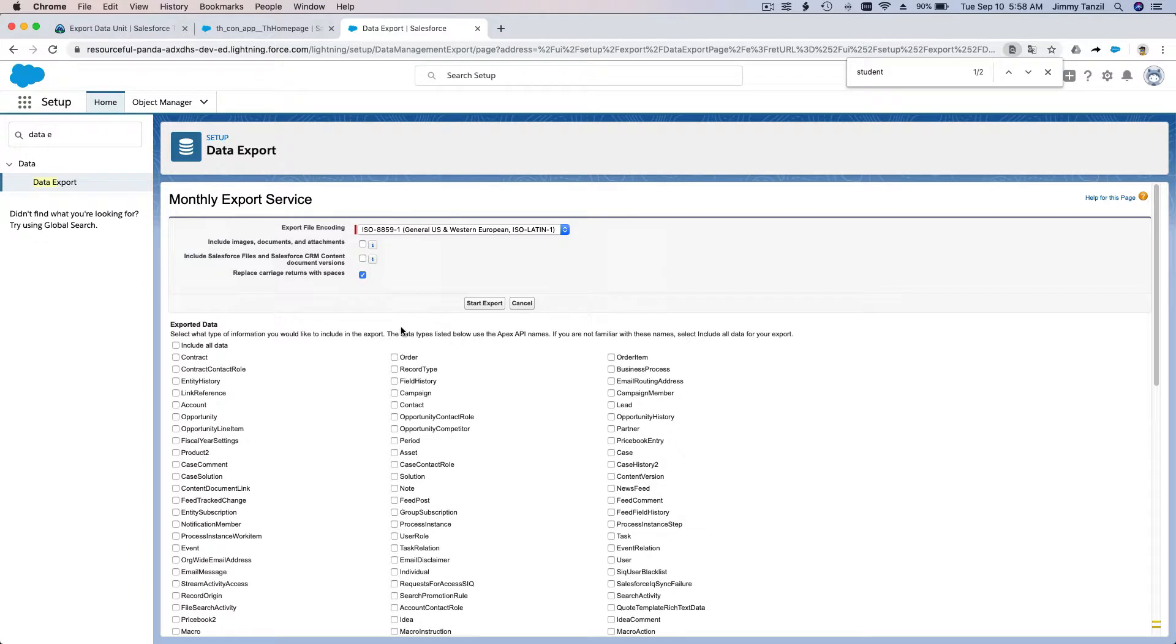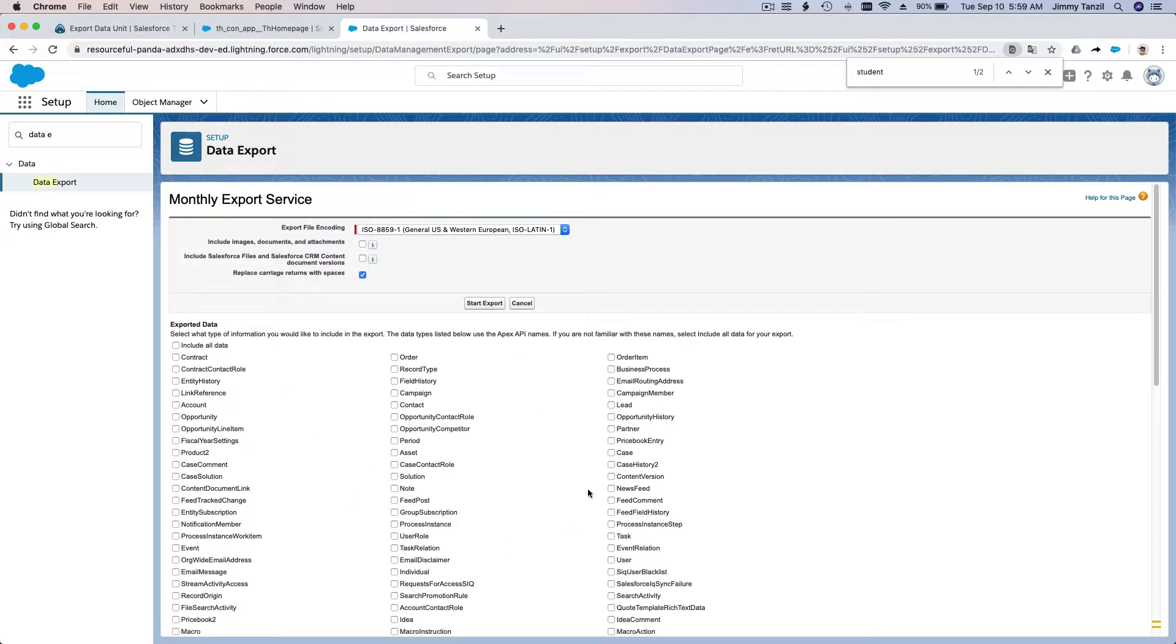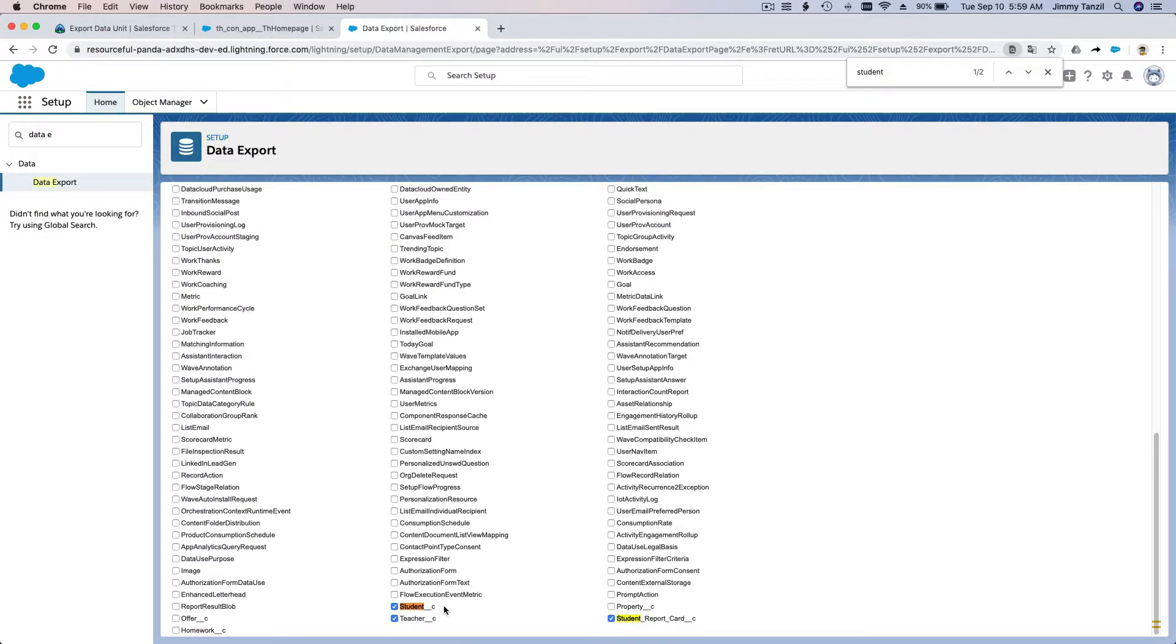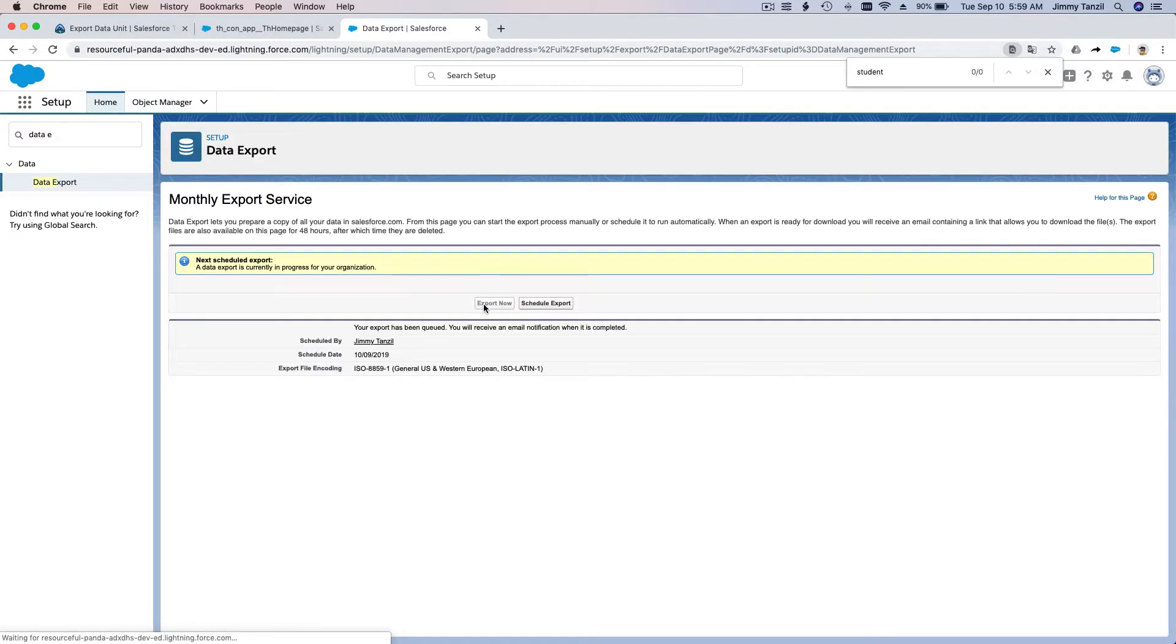Replace carriage returns with spaces, leave that checked. I'm just going to leave everything checked like that. If you choose include all data, it will include everything. We don't want that. I just want my Student, Teacher, and Student Report Card for this example. I'm going to hit Start Export.